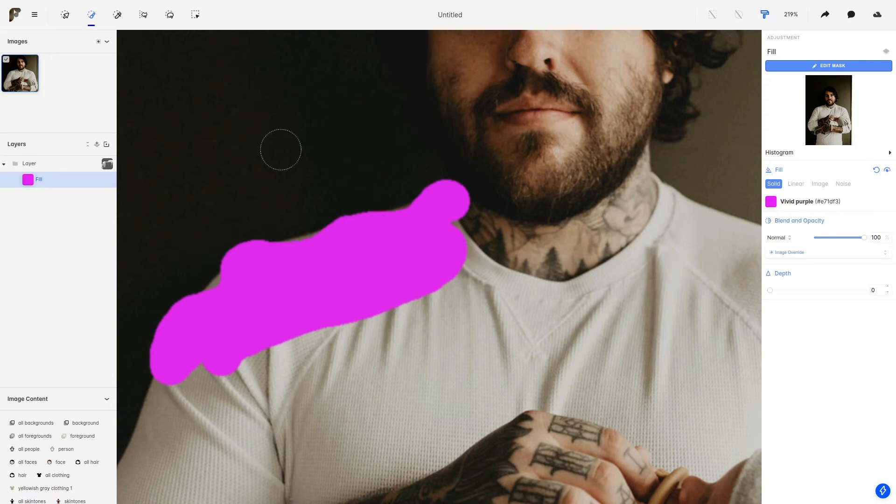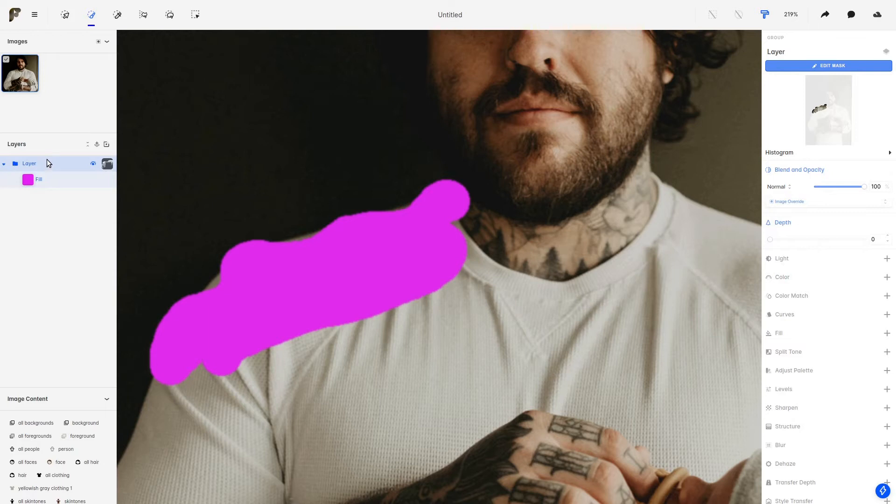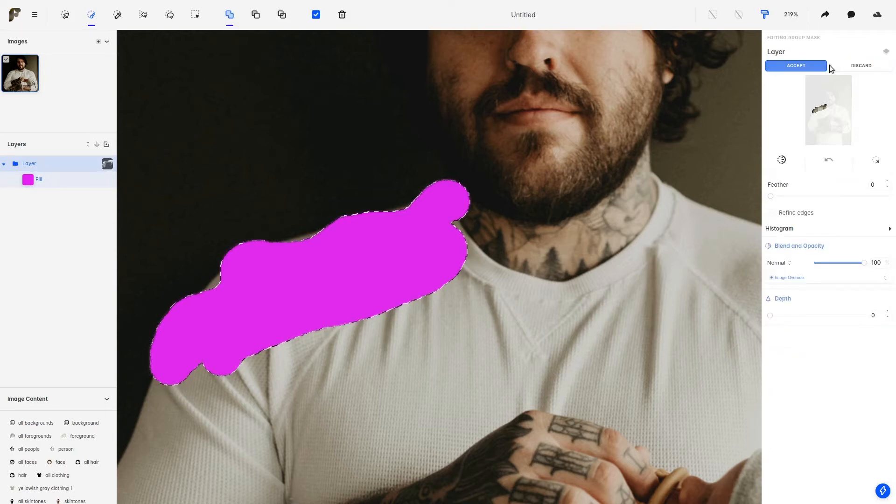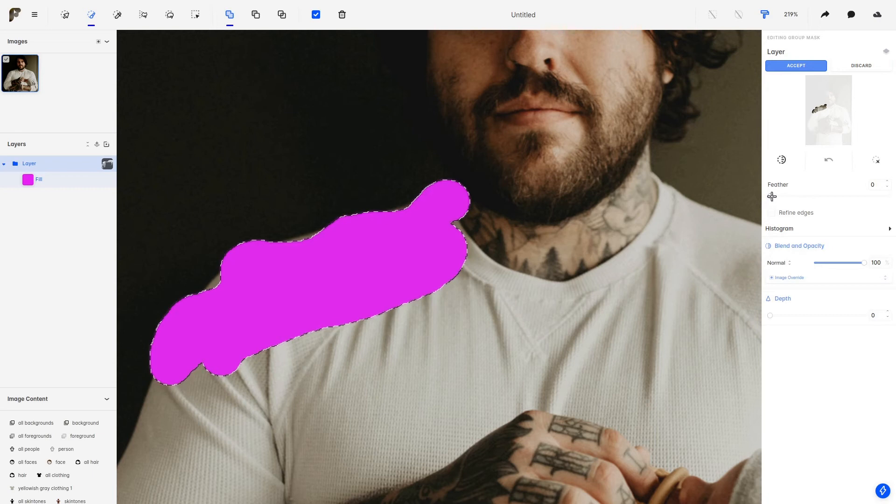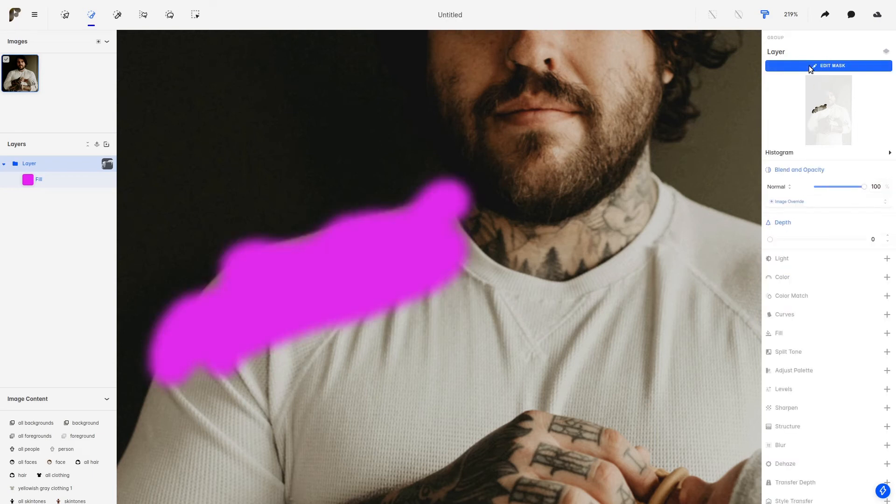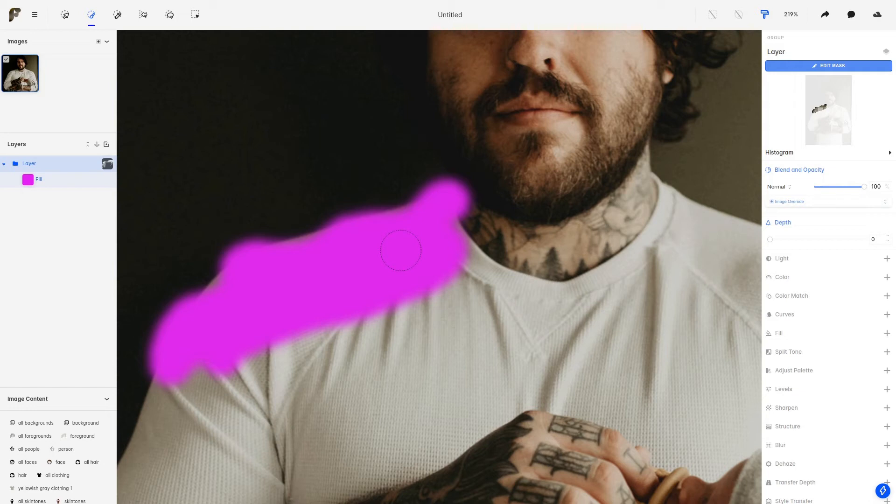Let's start then by selecting the layer and coming here to the Edit Mask. So we can increase a little bit on the feathering. As you can see, by applying this change, we have now created a blur around the edge of the mask, making this edge softer.